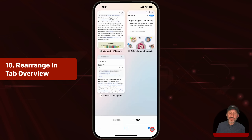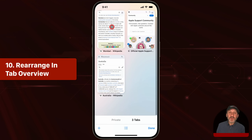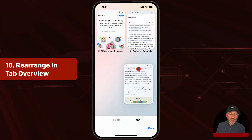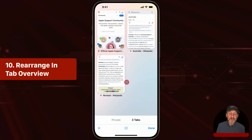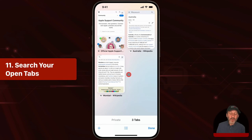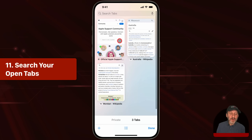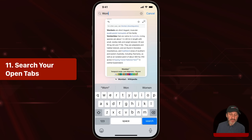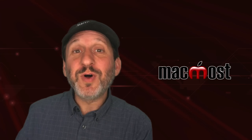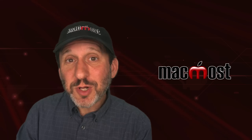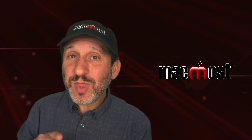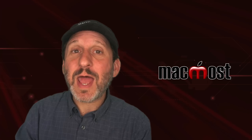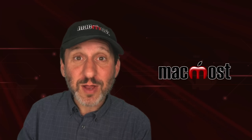In the tab overview screen, you can not only select a new tab but you can rearrange them — drag a tab to a new position in the list. You can also swipe down to reveal a search bar and search your tabs by keyword. That's particularly useful if you've got lots of tabs open and you don't necessarily want to close any of them, but you know the information you want is on one of them.